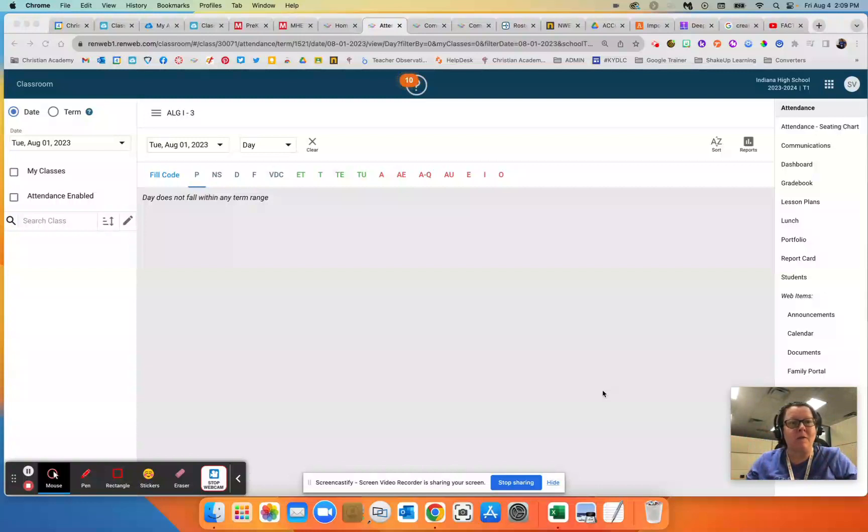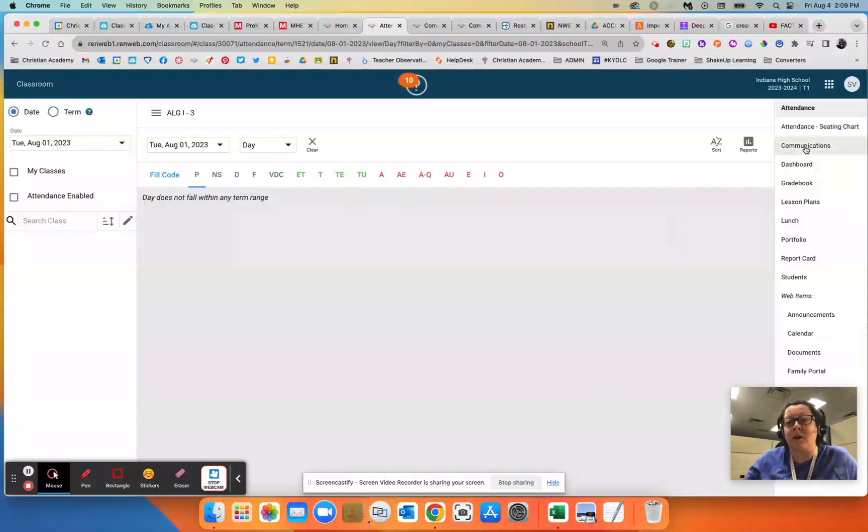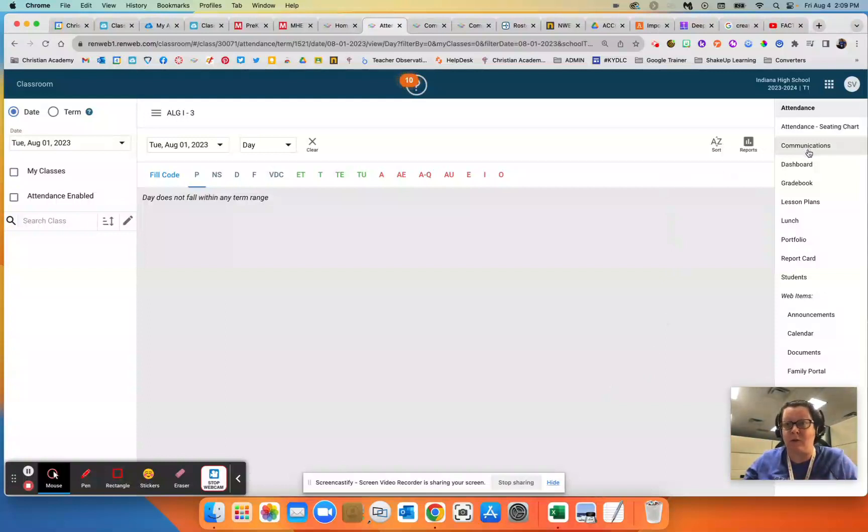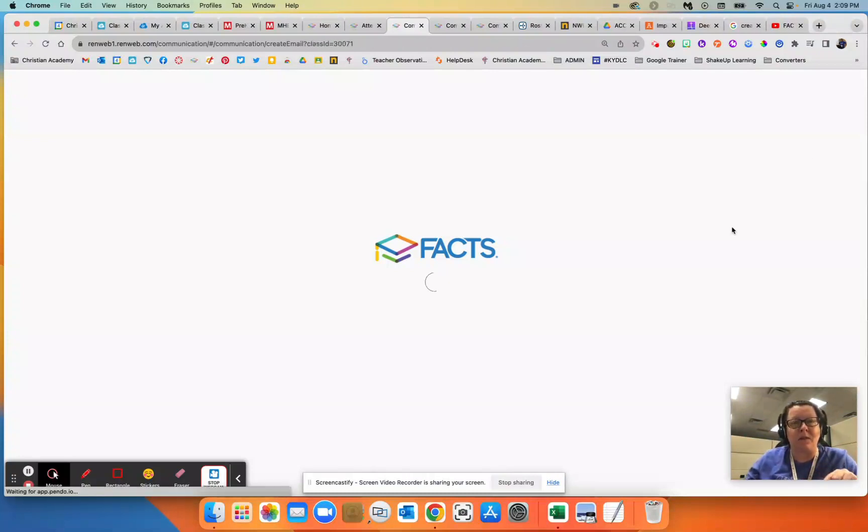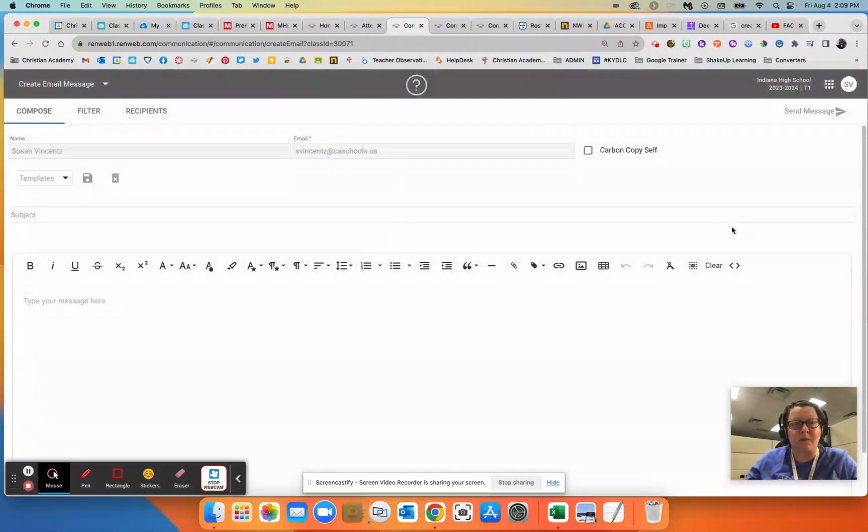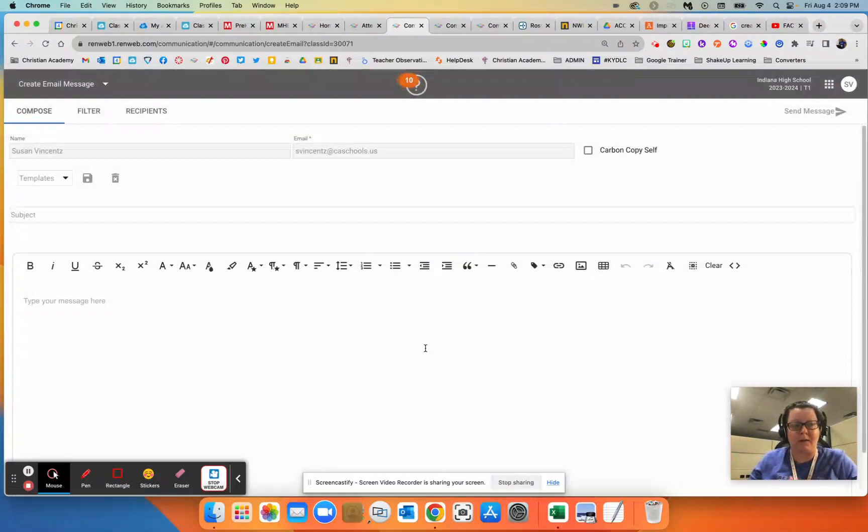So in FACS, be signed in, and over on the right-hand side, you're going to go to the communications area. It may be located a little differently for different ones as you sign in. Click on communications, and once that loads, it's going to look like you're getting ready to compose an email message.